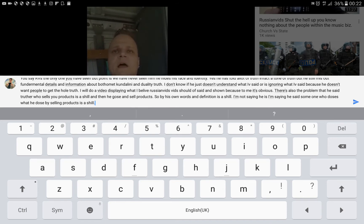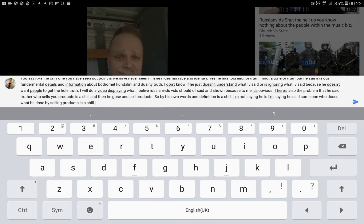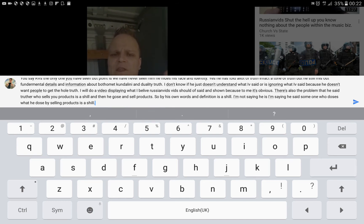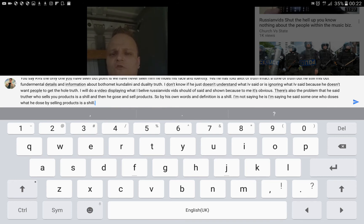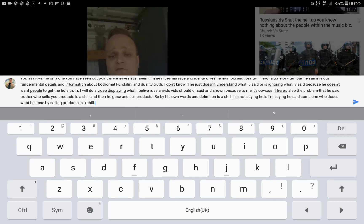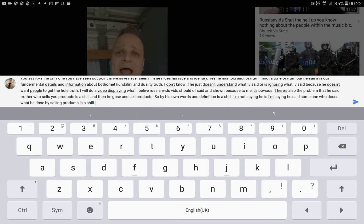There's also the problem that he said Trufa channels who sell products is a shill. And then he goes and sells products. So by his own words and definition, is a shill. I'm not saying he is, I'm saying he said someone who does what he does by selling products is a shill.